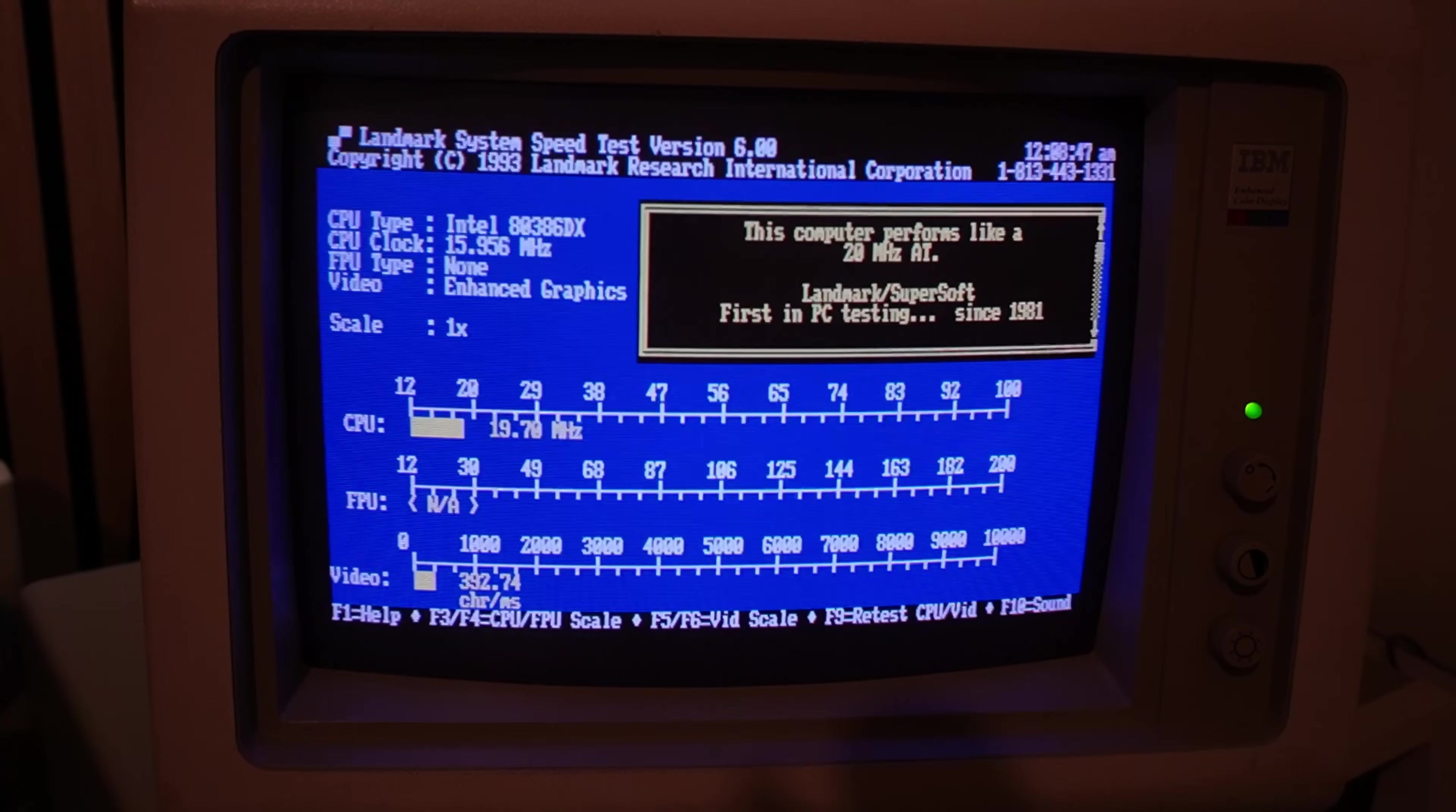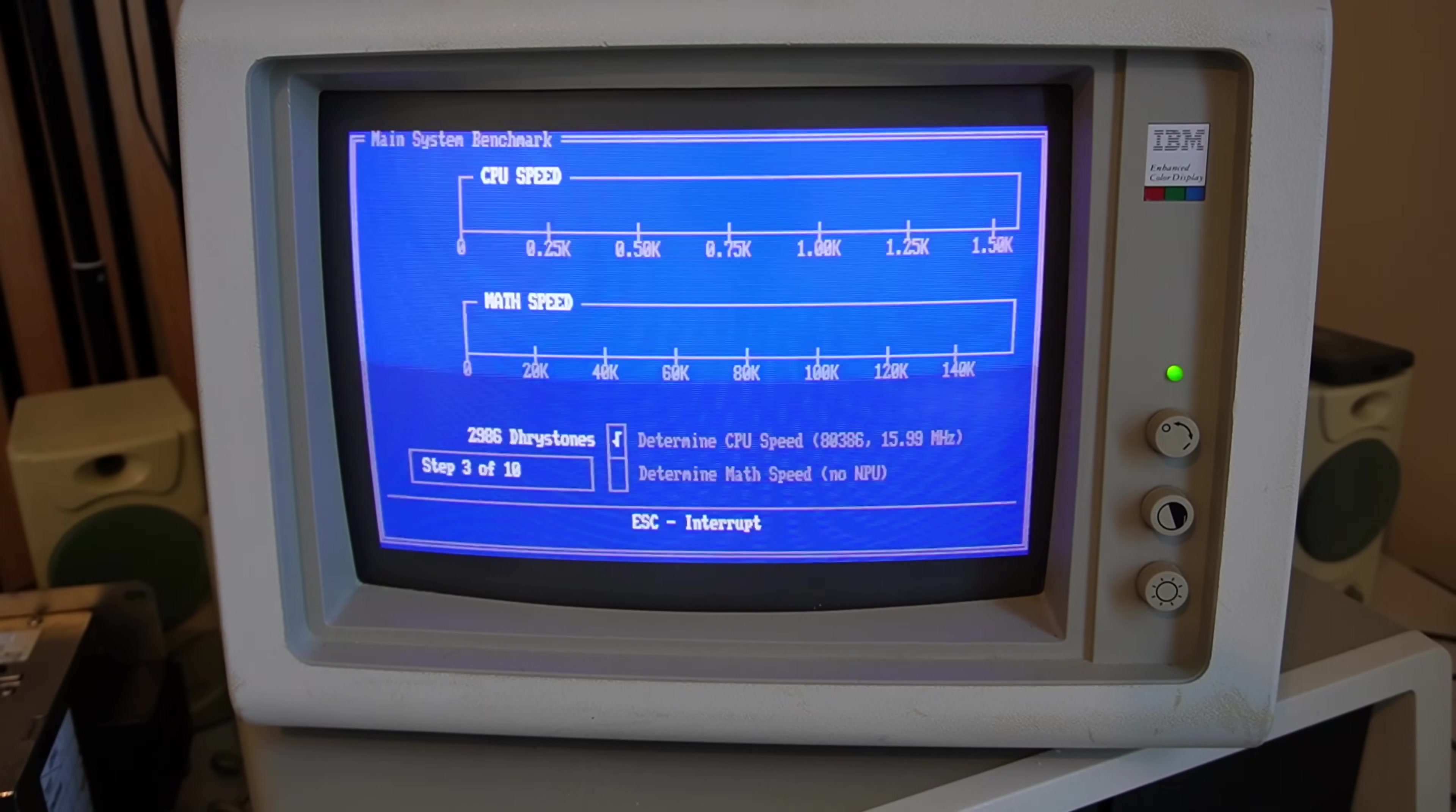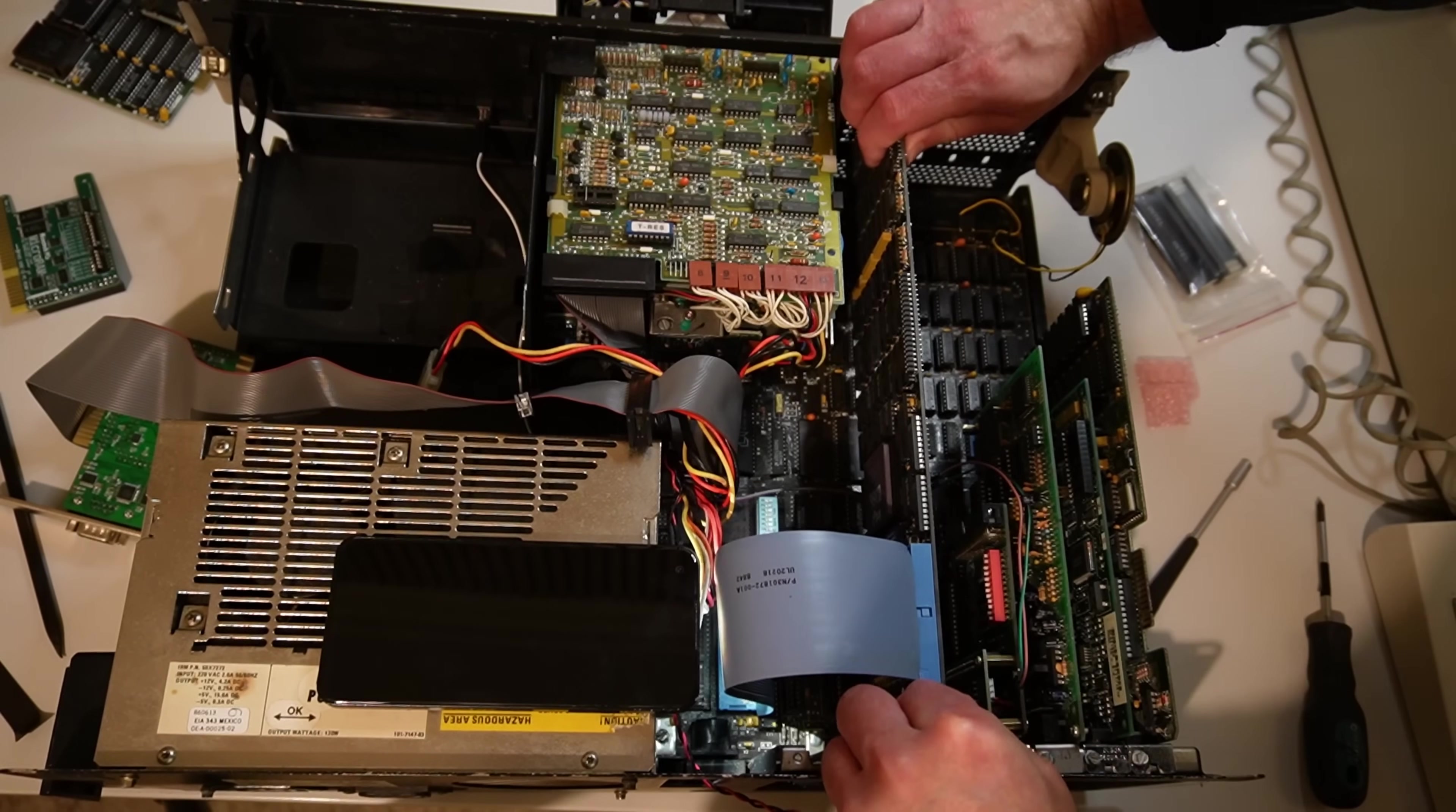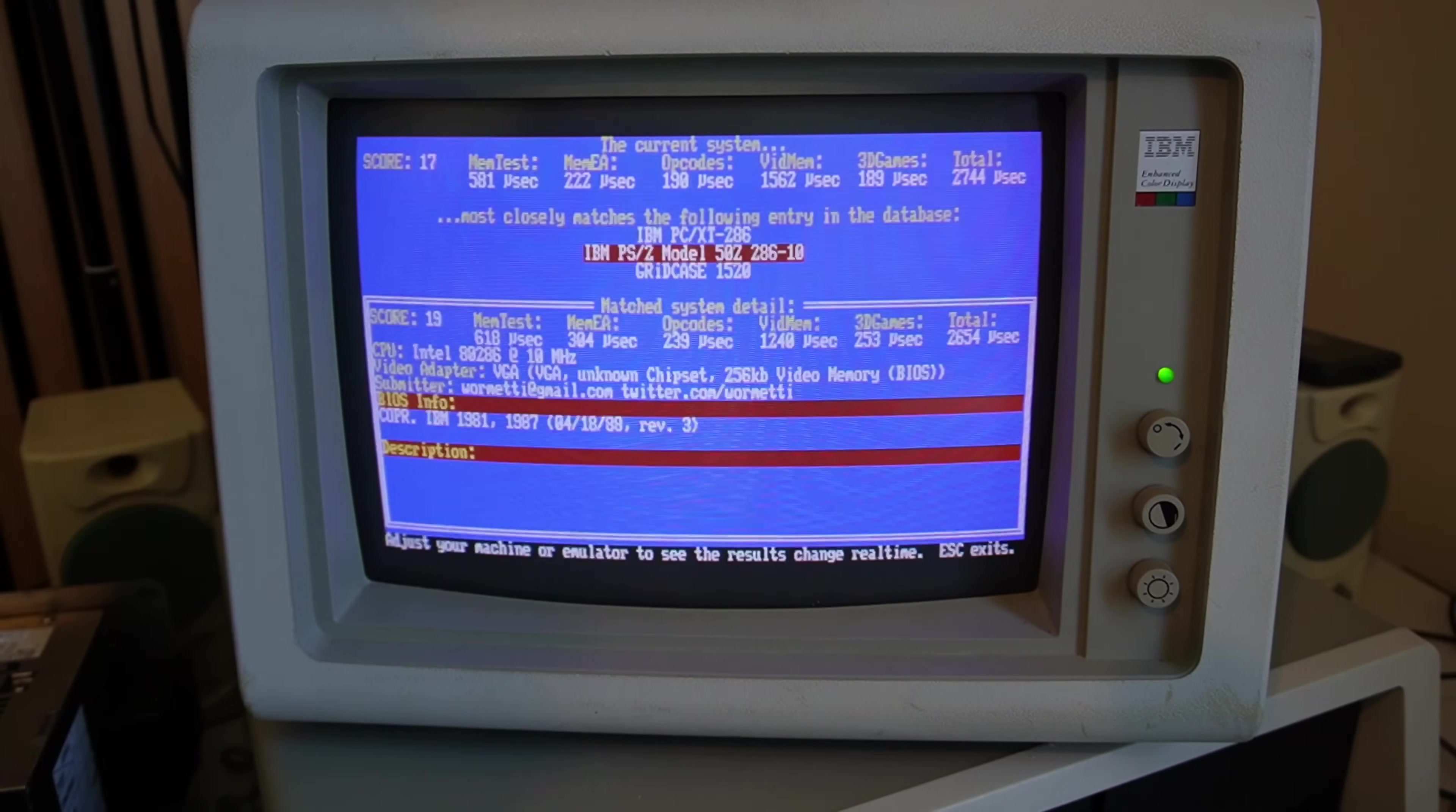So on speed test 600, for example, it believed that the machine was now a 20 megahertz AT. Not quite, but it reckoned it clocked in at 19.79 megahertz anyway. Again, that's not accurate, but it was still pretty nifty to see that sort of a number running on a machine that was, remember, 4.77 megahertz. Checkit came in at 2986 dry stones on the CPU, which is 15.99 megahertz, which is about right. The math score, which is important because we're going to put an FPU in this machine today, Checkit came in at 62.6 wet stones with no numeric processing unit. Norton's sysinfo was 16 megahertz right down the line and top bench compared it to that of a PS250Z 286-10 PC. So interesting performance figures.